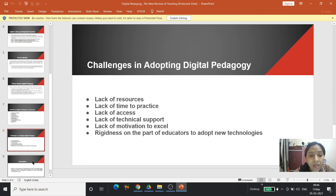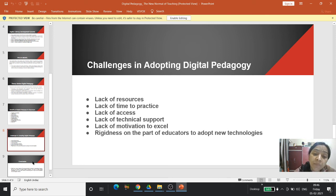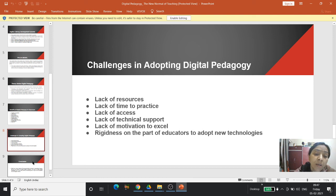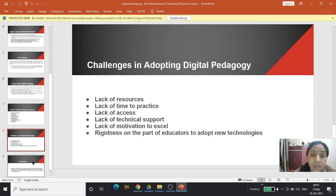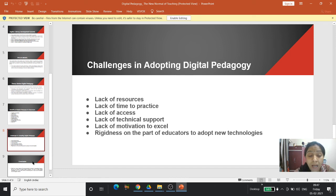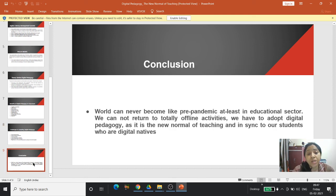Challenges in adopting digital pedagogy — it is not so smooth or easy. There is lack of resources, lack of time to practice because teachers are involved in every task — maintaining registers, attendance, and records — leaving insufficient time to participate on digital platforms. There is also lack of access, lack of technical support, lack of motivation to excel, and rigidness on the part of educators to adopt new technologies.